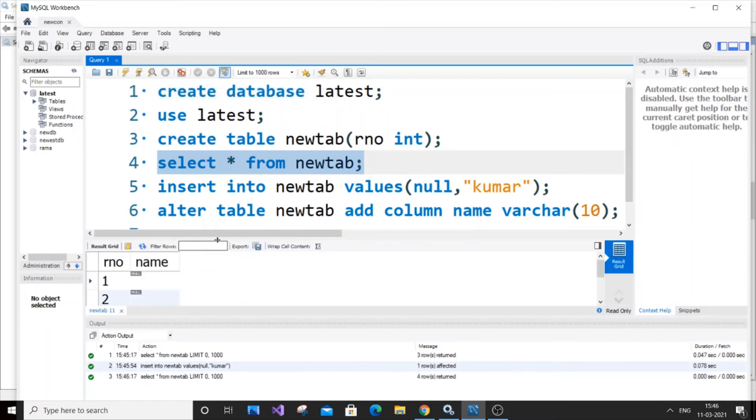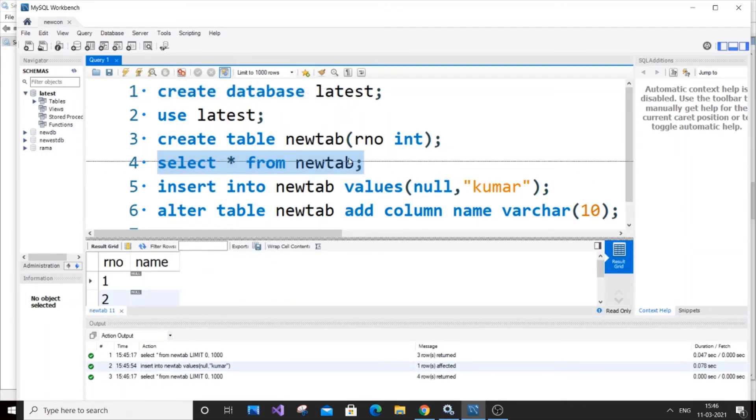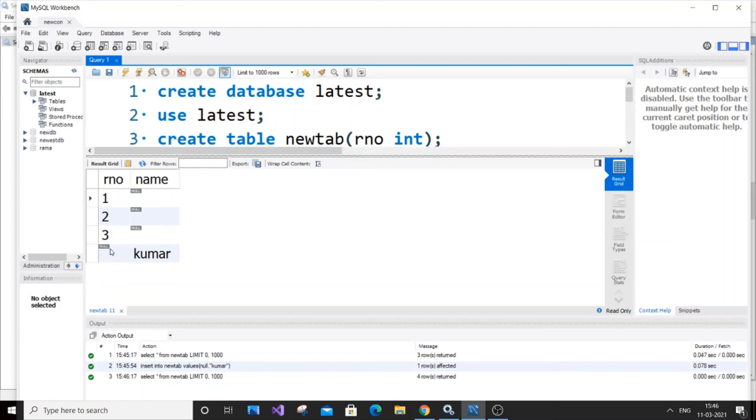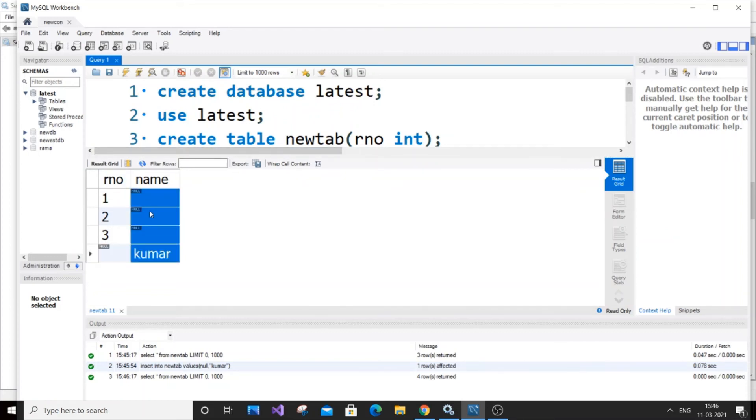As you can see here, our fourth row of roll number is null and first three are null in name, but our fourth row has value.